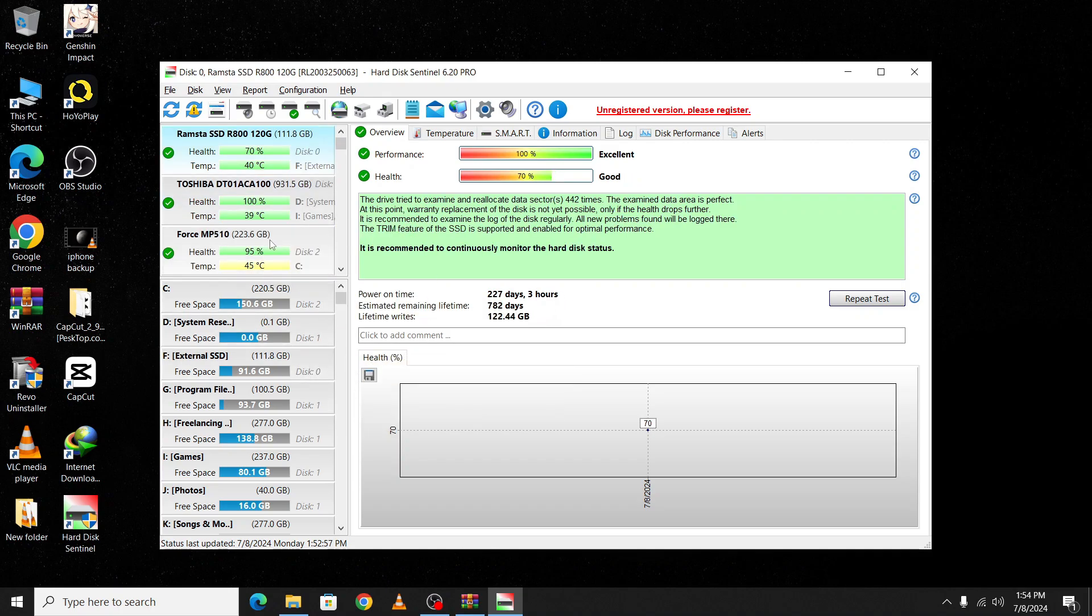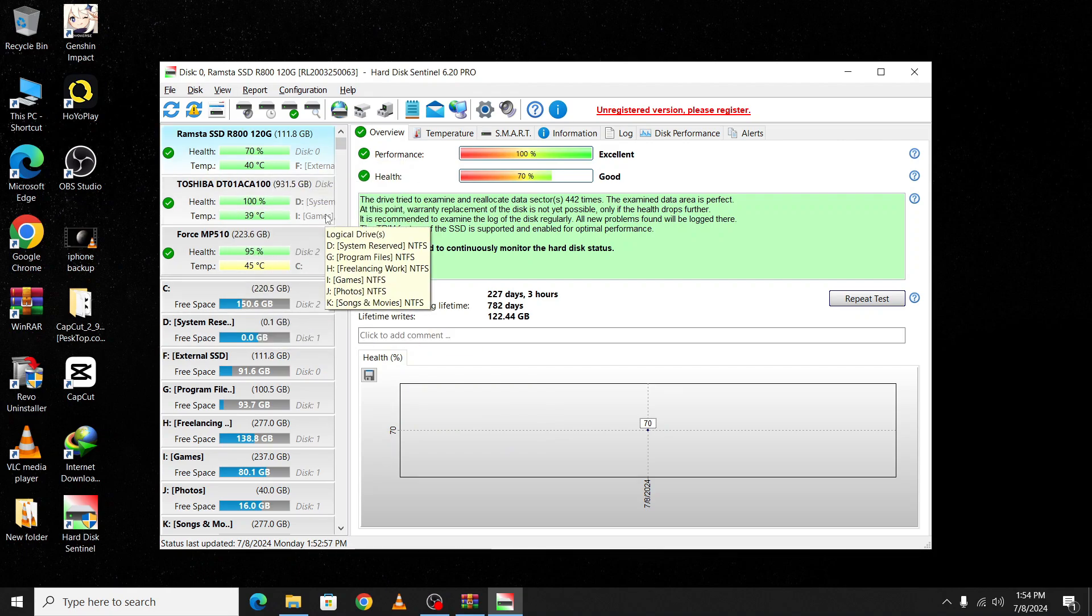That's it. Following this method, you can easily check your hard disk health. Thanks for watching this video. Please like and share with your friends, and see you in the next video.